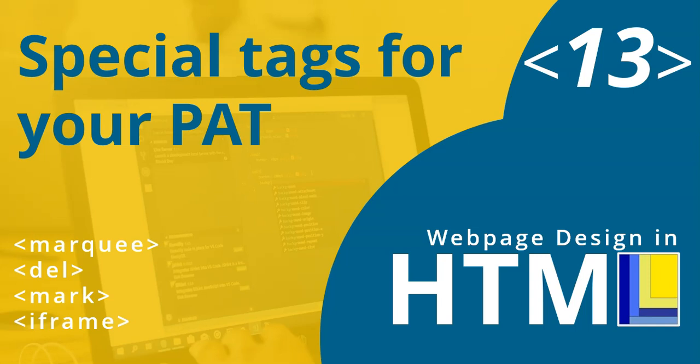Welcome to another video in our series on web page design in HTML. And this is a special video.